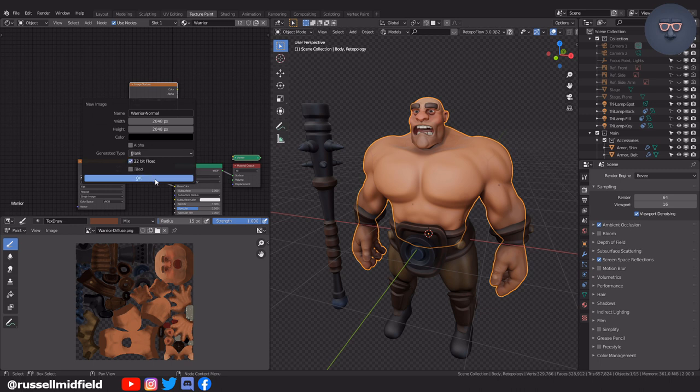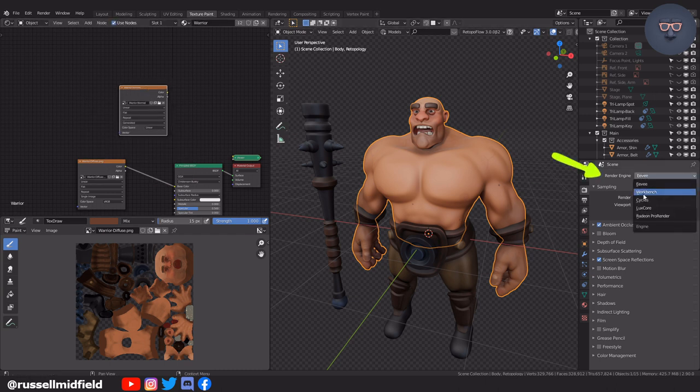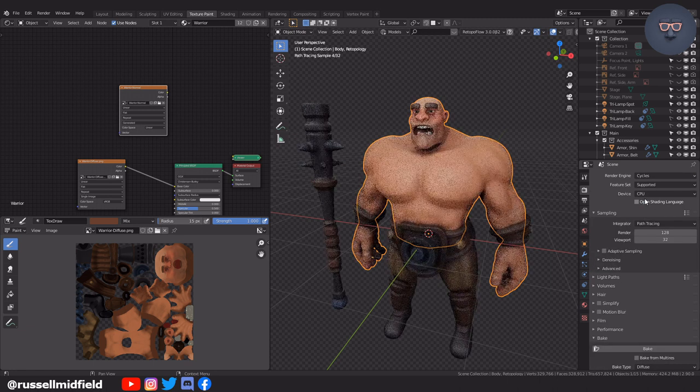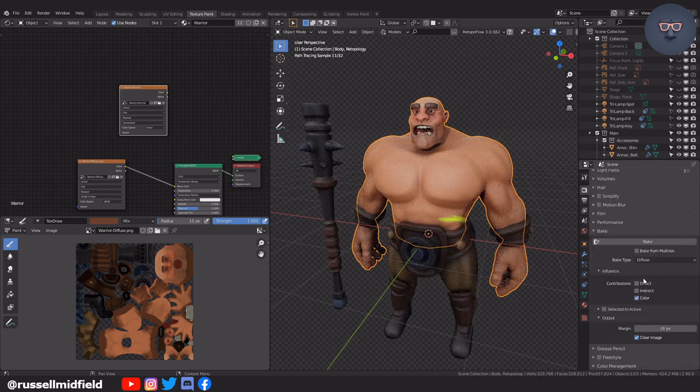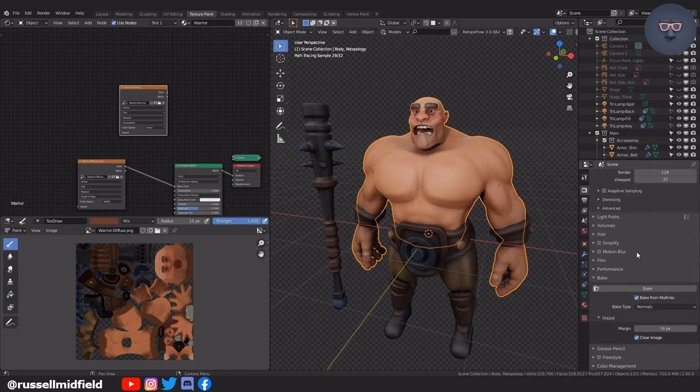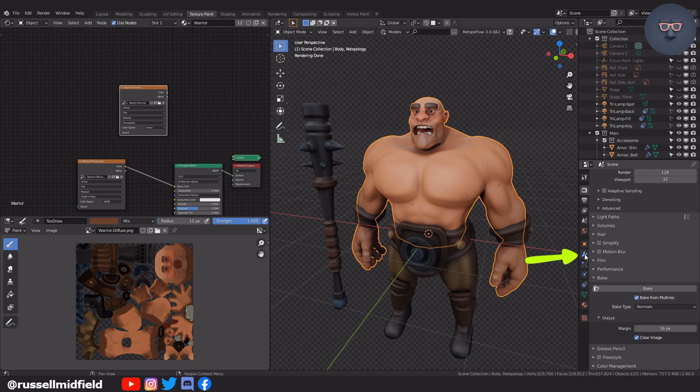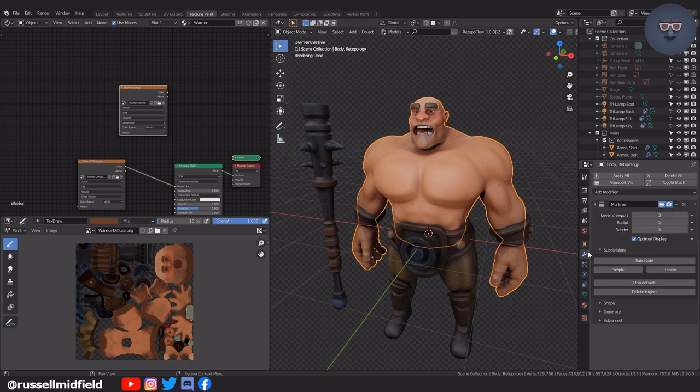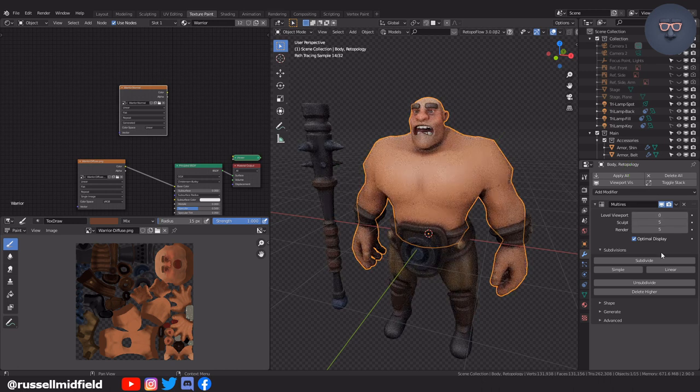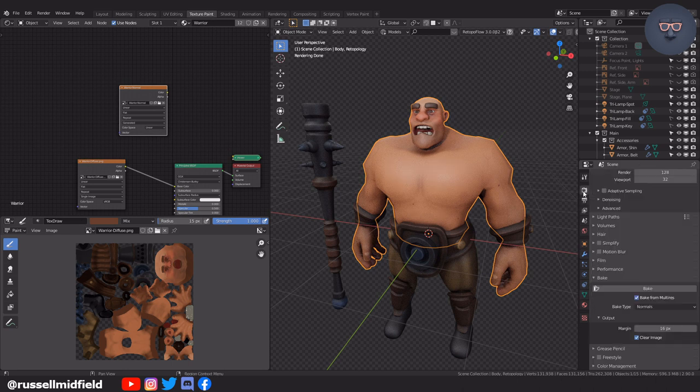Again, selecting the cycles render engine to bake. Down to the bake section. This time we will tick the bake from multi-res as we have the multi-resolution modifier on the body. This automatically updates the bake type to normals. Now over to the multi-resolution modifier, reduce the viewport level to zero. Now press bake.